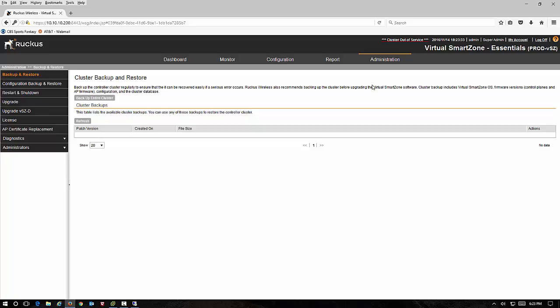So now that you have your controller ready, you're ready to get your access points installed, configure your SSIDs and run your wireless network. I hope this video has been helpful and thank you very much.